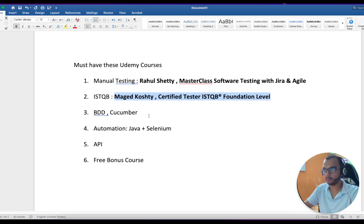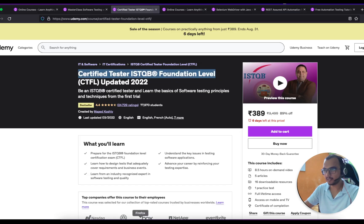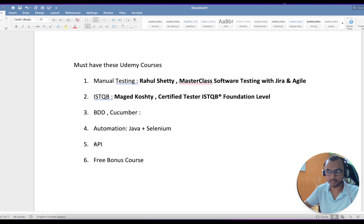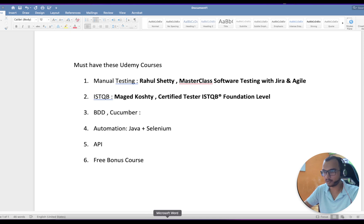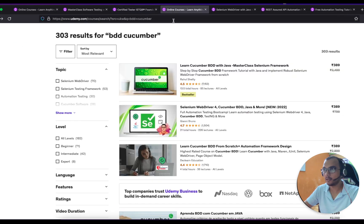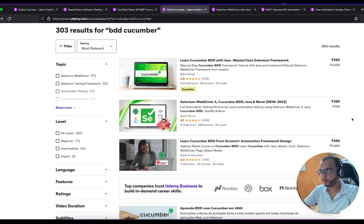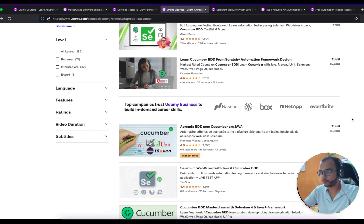Now coming to the BDD Cucumber course. Once you're done with manual testing and ISTQB, before jumping to automation I strongly recommend going through this BDD and Cucumber course first. It will link why BDD comes into the picture — why Behavior-Driven Development — and it acts as a bridge between automation and the actual work you're doing. That is why I've put it at number three. Rahul Shetty also has videos on each and every part, but for this one I'll select a different course.